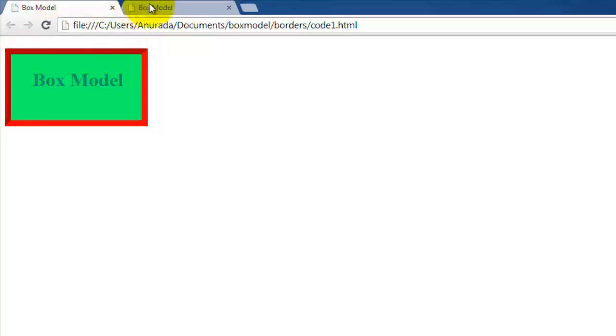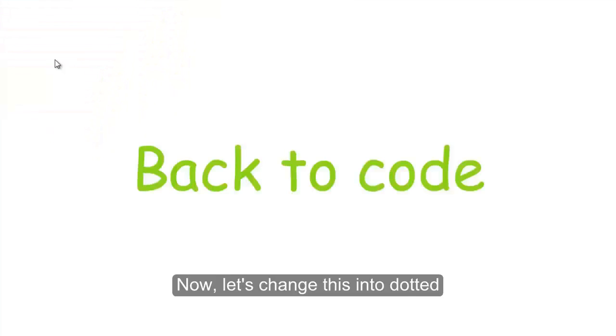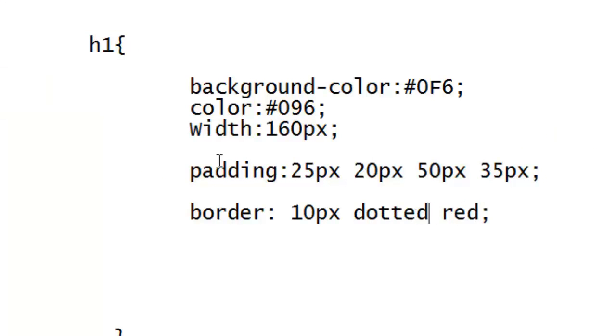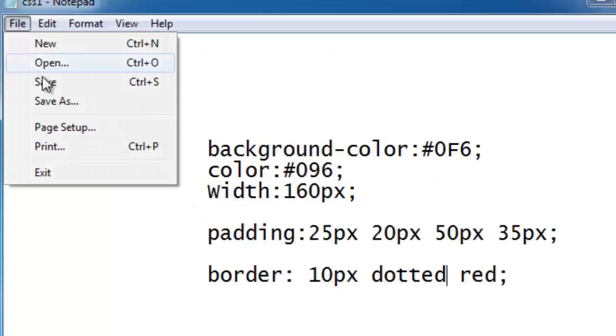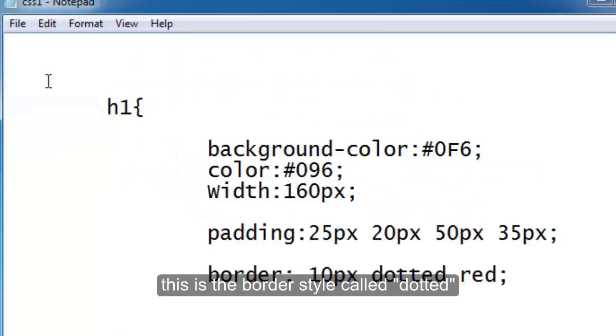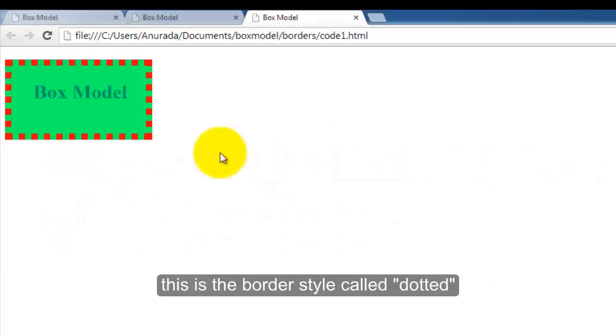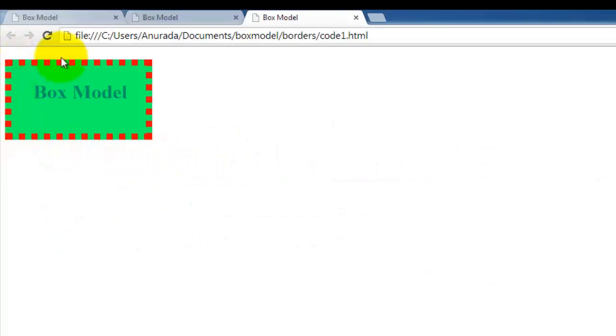Okay, now let's change it into direct. This is the border style direct. Can you see it?